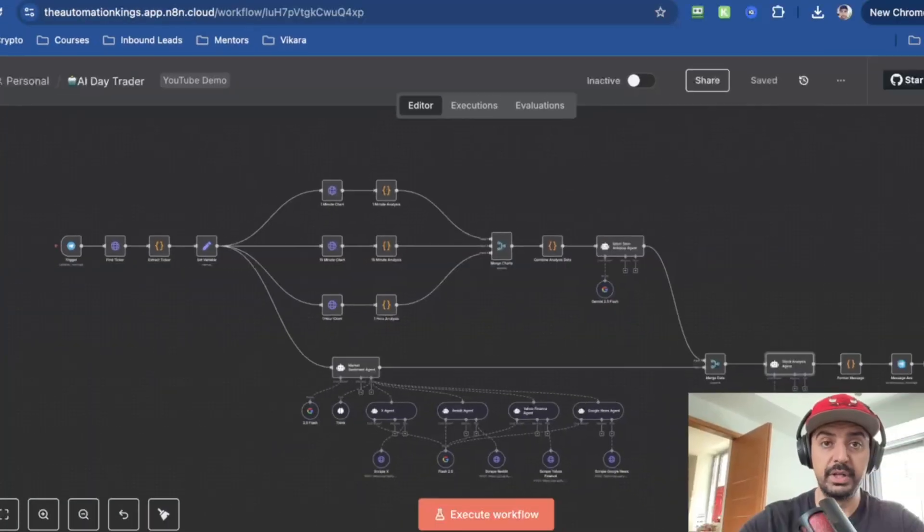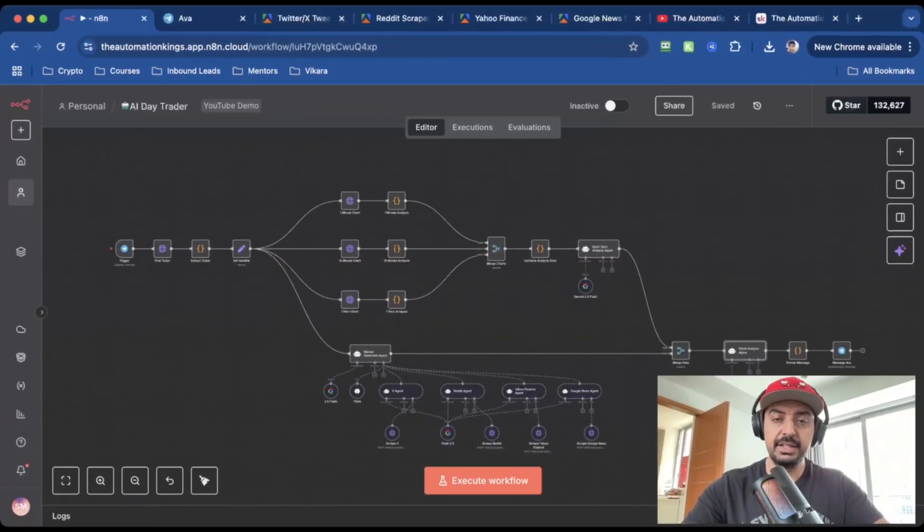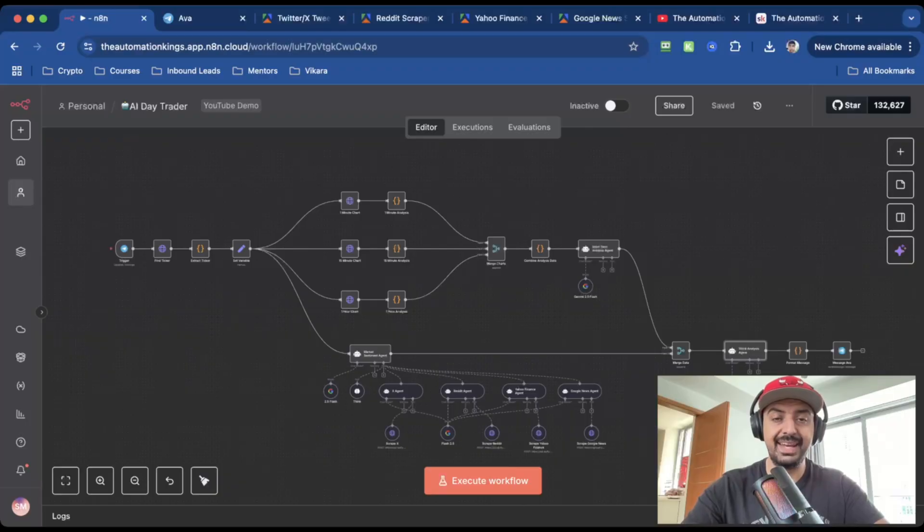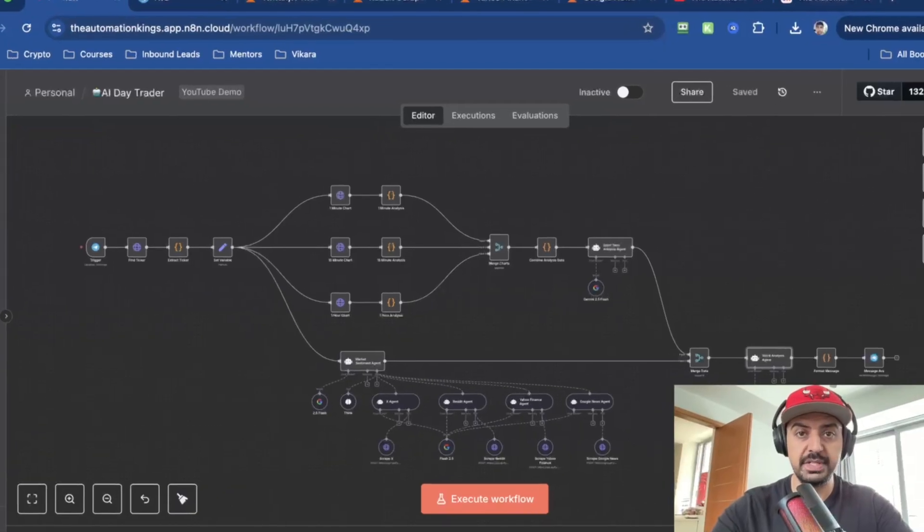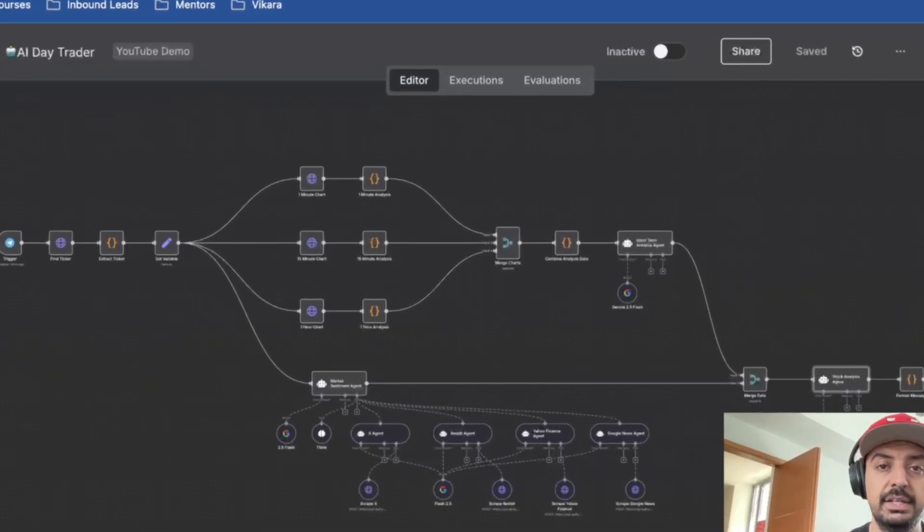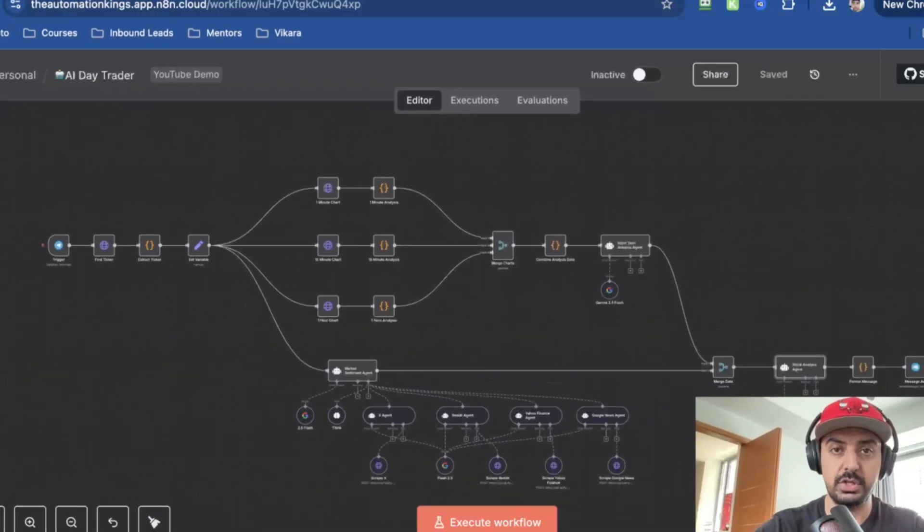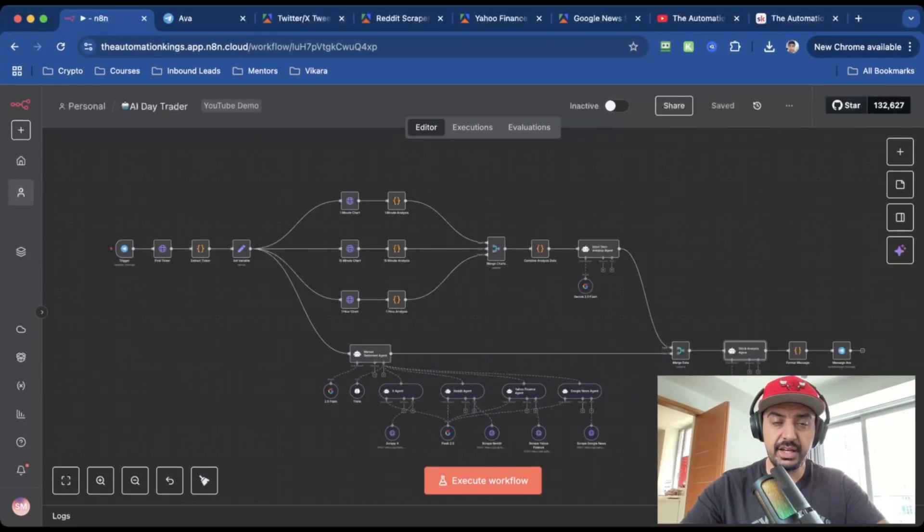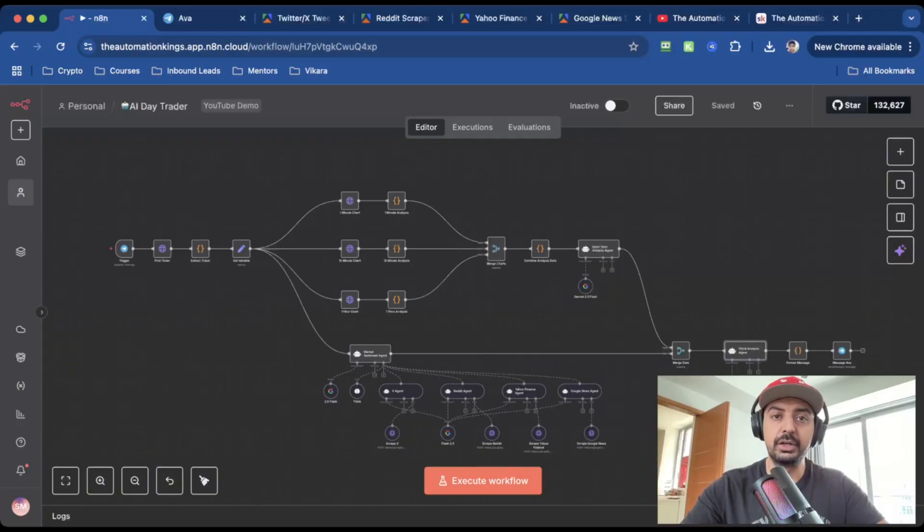What if a bot could handle your profitable trades every single day? I built one inside N8N and it's designed to find $1,000 a day trading opportunities without me lifting a finger. The crazy part, it doesn't just look at charts. It reads X, Reddit, Yahoo Finance and Google News for market sentiment data. And if you stick around, I'll show you how you can build this yourself.